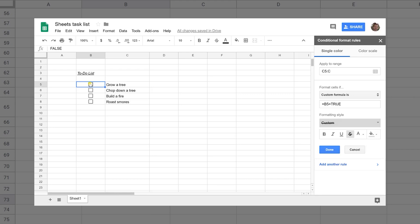So the next thing that we're going to look at is how to make an interactive checklist using Google Sheets. It's kind of cool. You get to check off your tasks when you're done. I'll see you in that video.